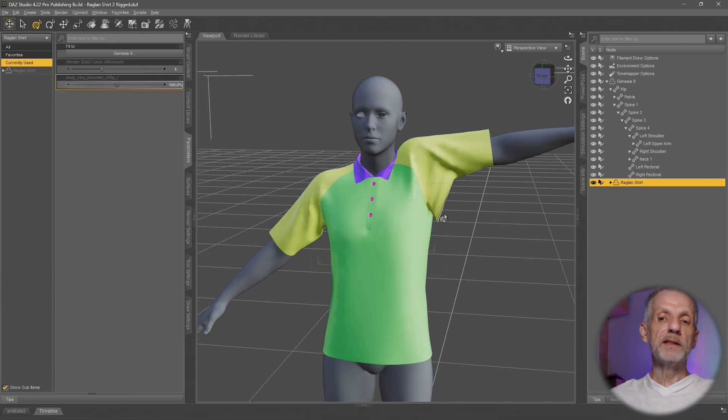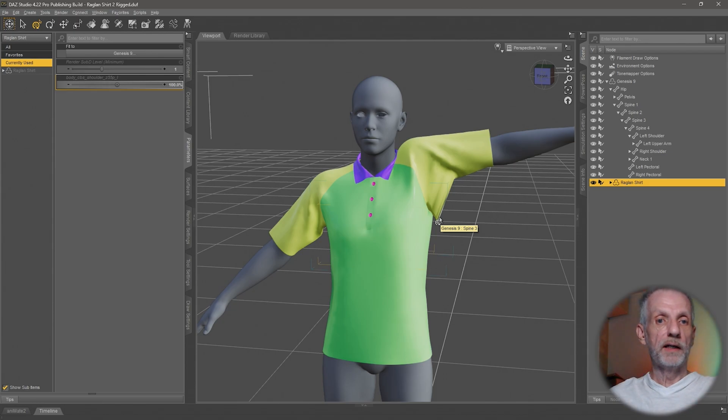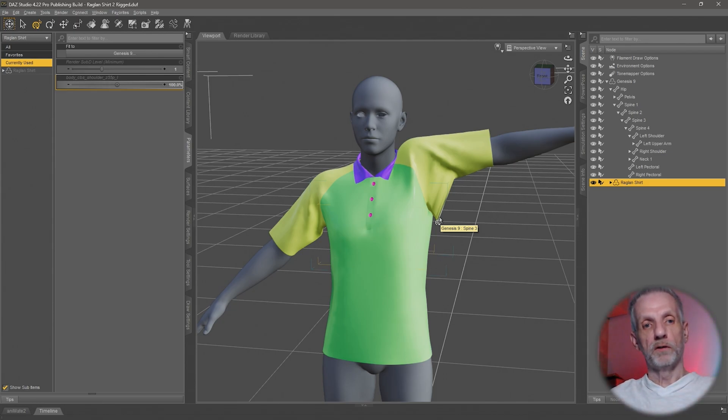This too needs to be 100 at that point, but it needs to be corrected so that it equally looks as good as the Genesis figure does with this morph dialed in there.